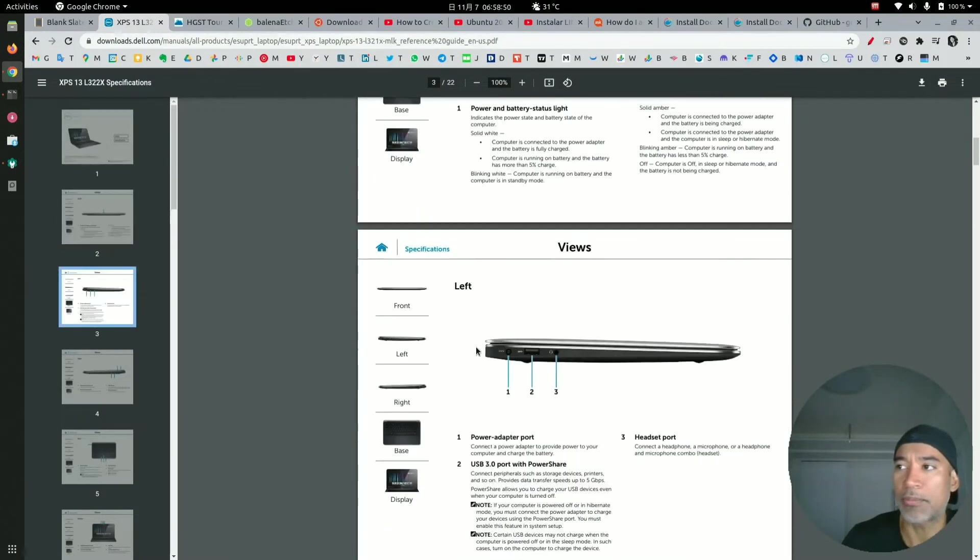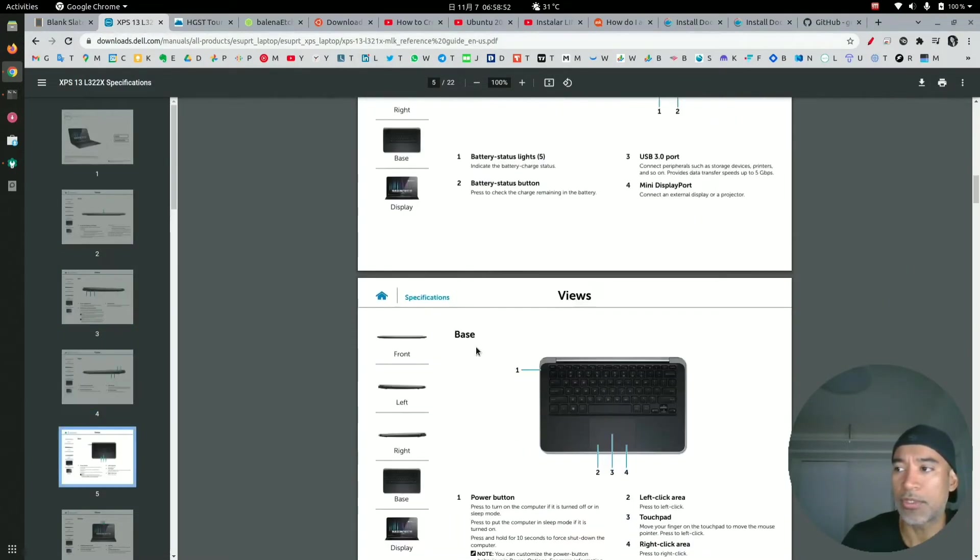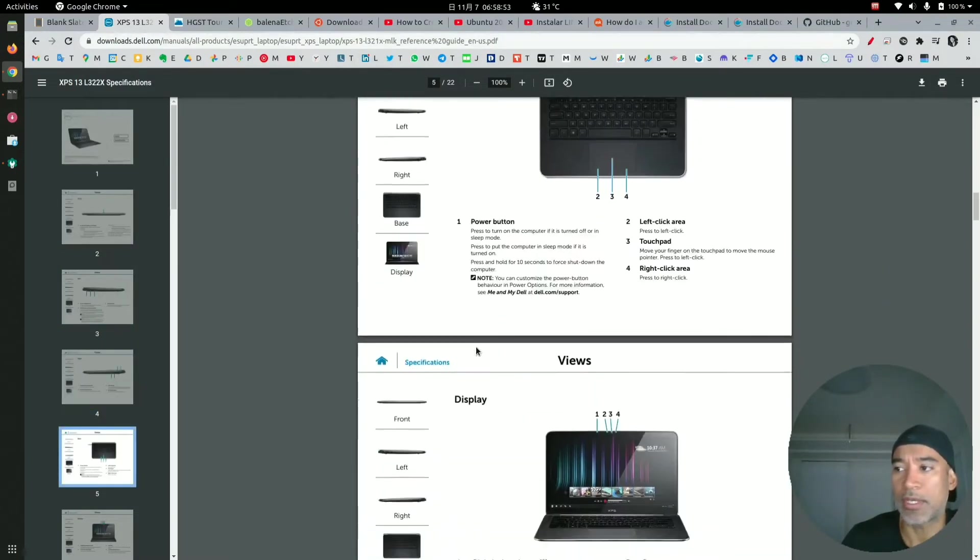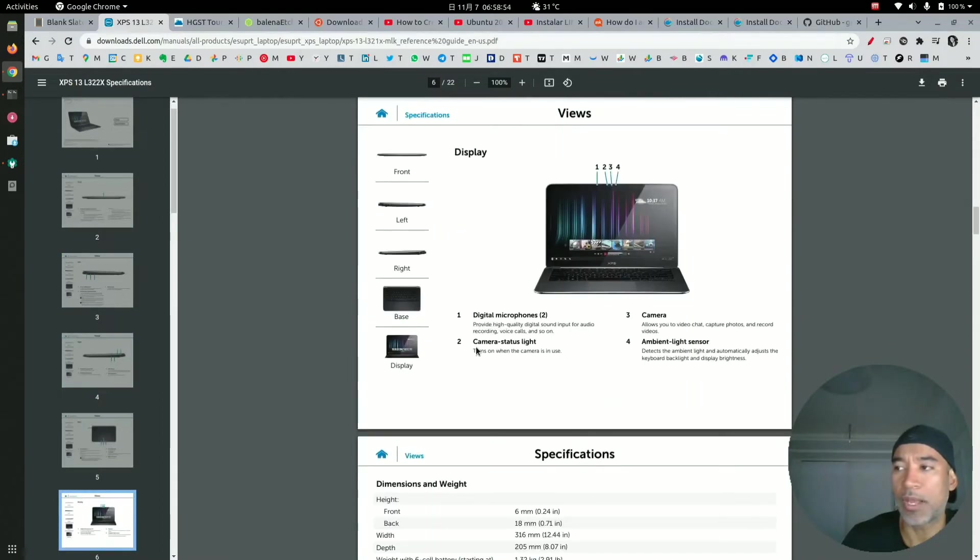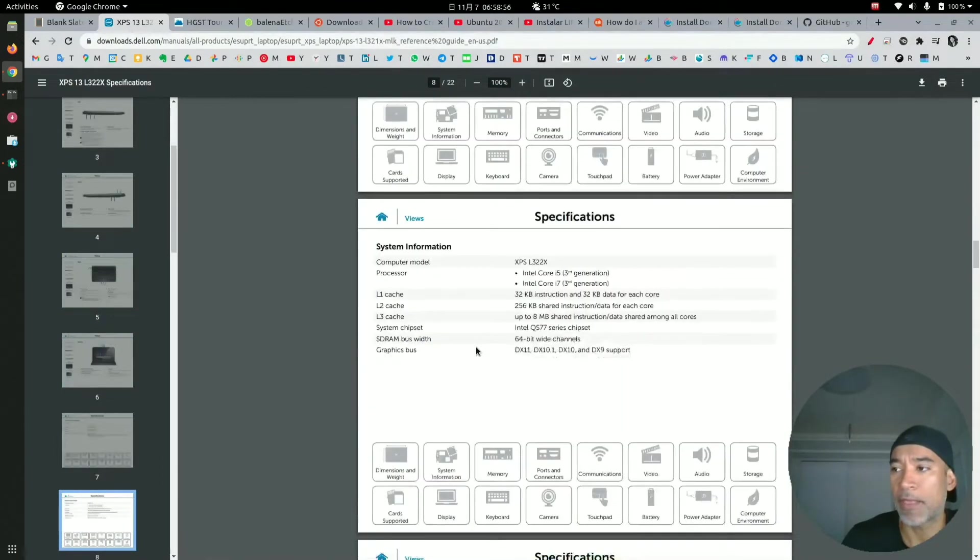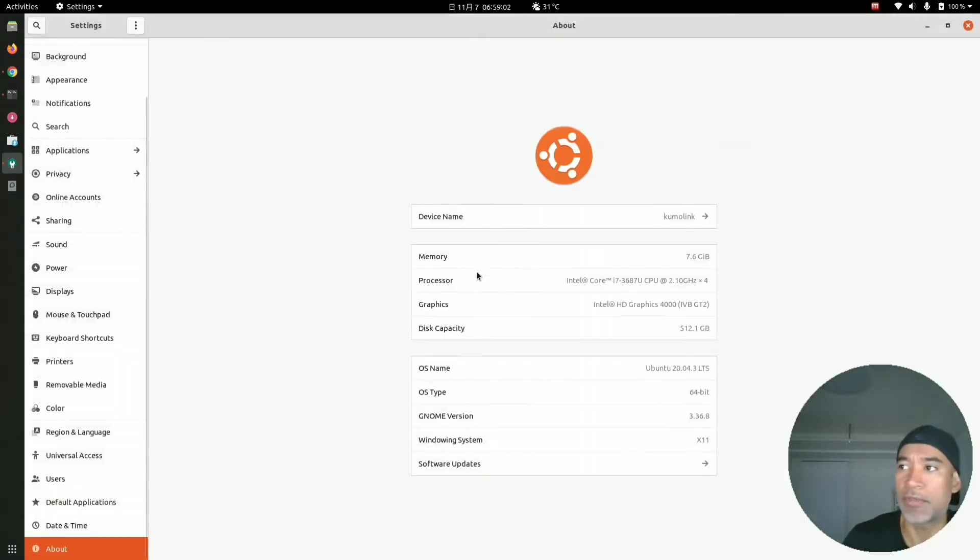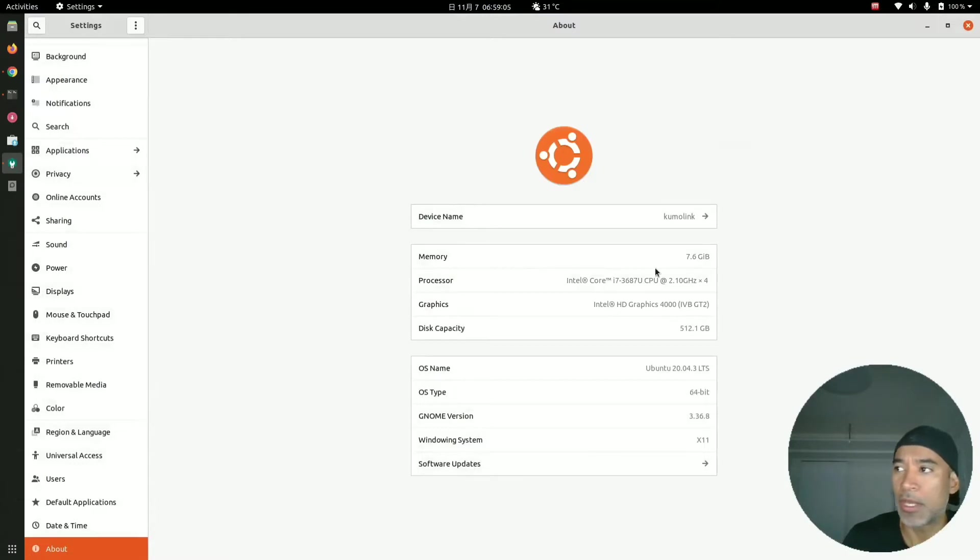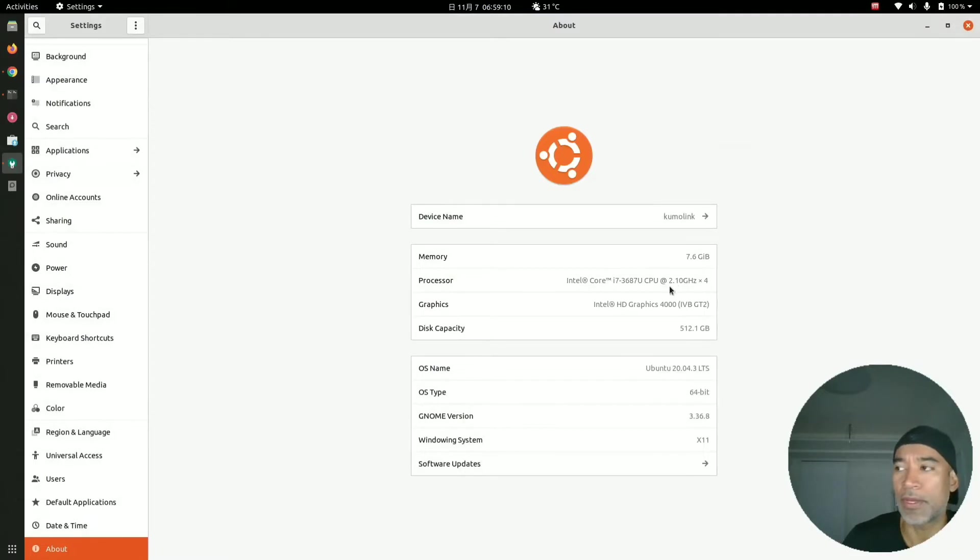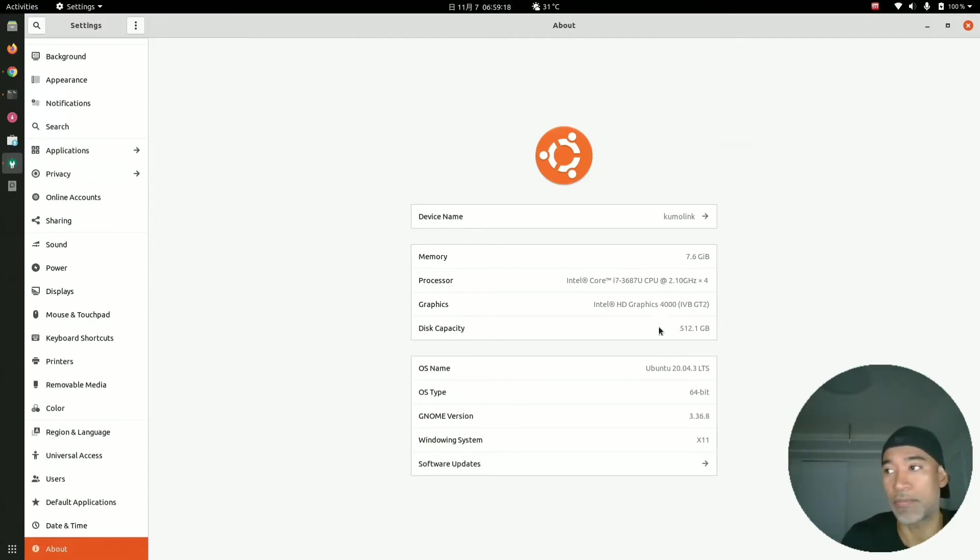In case you want to see what the laptop has, this is the laptop. I have 8 gigabytes of RAM, it's an Intel Core i7 old generation, using an internal SSD drive for the system, for the Linux system.